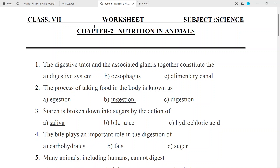Class 7 Orchid Subject Science Chapter 2 Nutrition in Animals. Question No. 1: The digestive tract and the associated glands together constitute the — Answer: Digestive system.